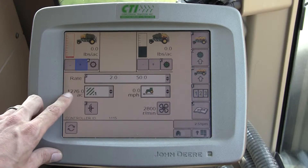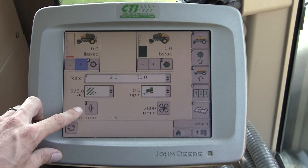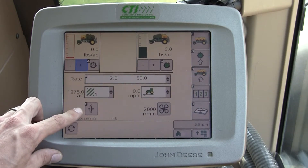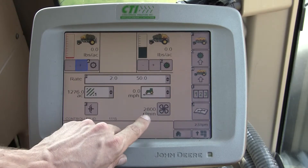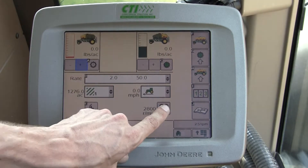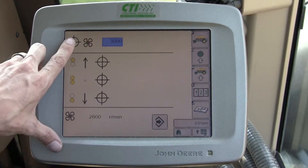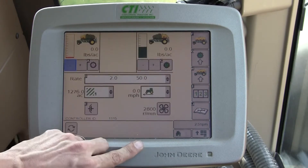Down below here we have our acre counter, our main clutch which will be automated when we put the gang up and down, and our fan speed. You can adjust your target fan speed by touching your fan and programming in your target fan speed here from your home page.